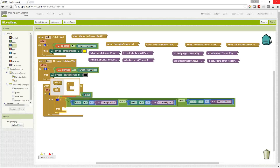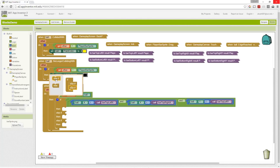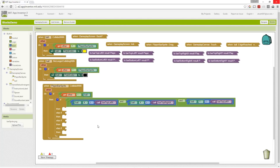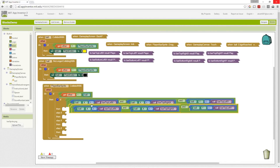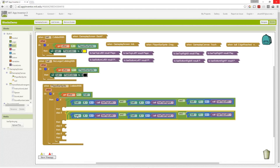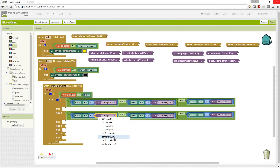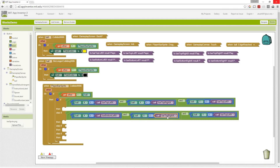We want to ask questions about the other regions as well. Areas 1 and 2 are opposites, because they both use the X values from our points. So we can duplicate that block. For region 2, it's going to be greater than or equal to our bottom left X, and less than or equal to our bottom right X.